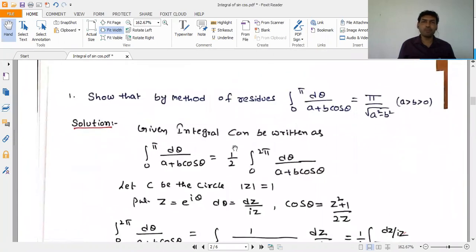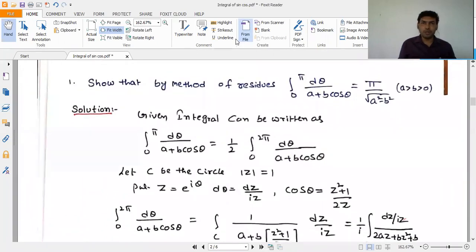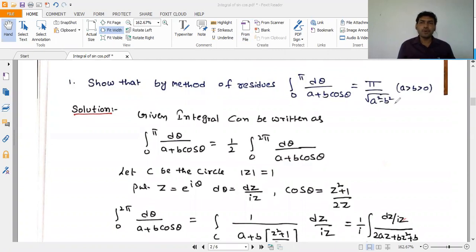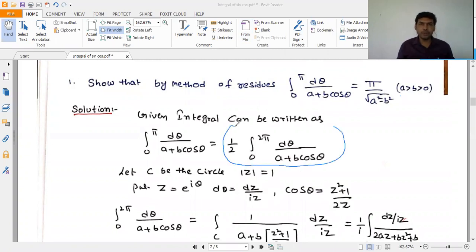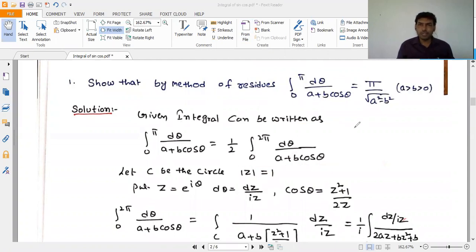Coming to the first problem: show that by method of residues, integral 0 to π of dθ/(a + b cosθ) = π/√(a² - b²), where a > b > 0. The given integral 0 to π has a 0 to 2π concept, so we write it as (1/2) times integral 0 to 2π of dθ/(a + b cosθ).